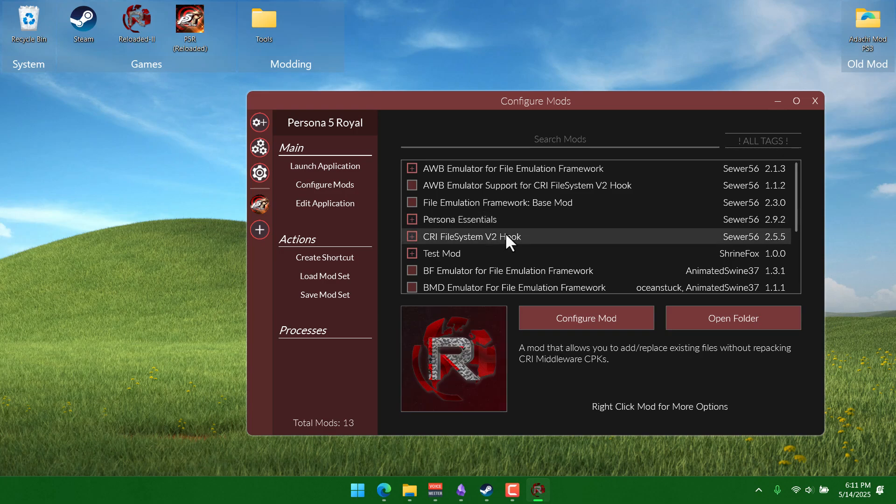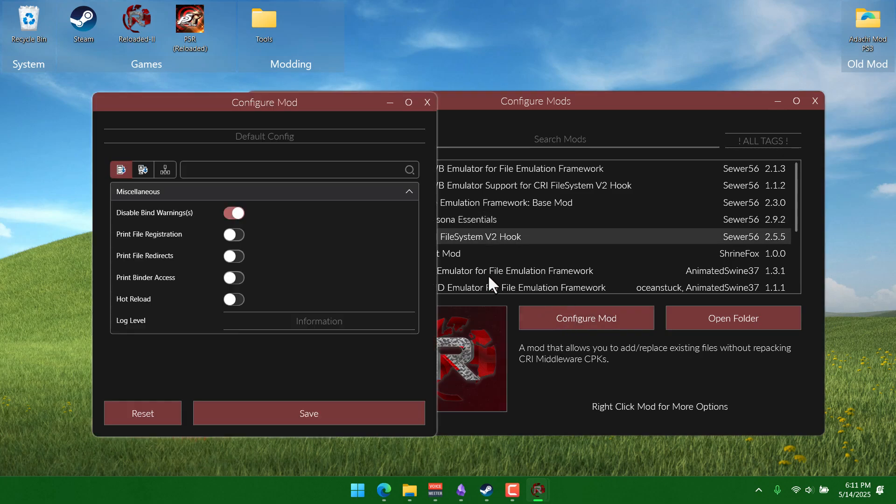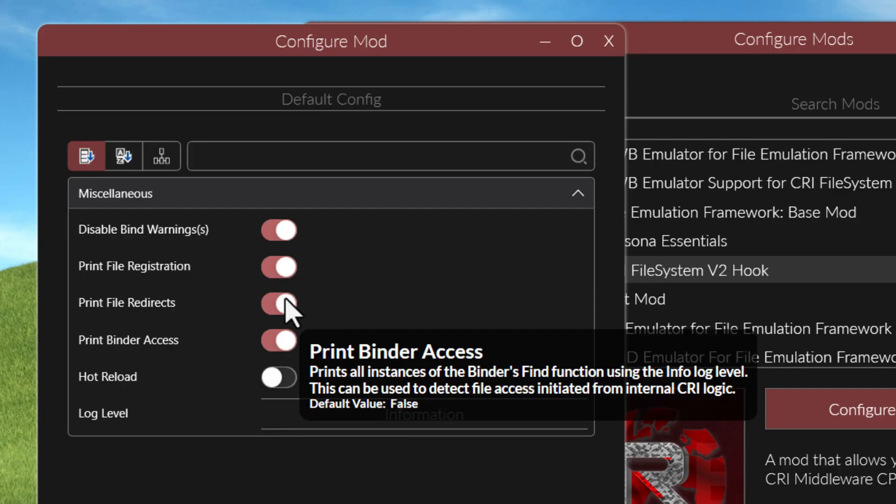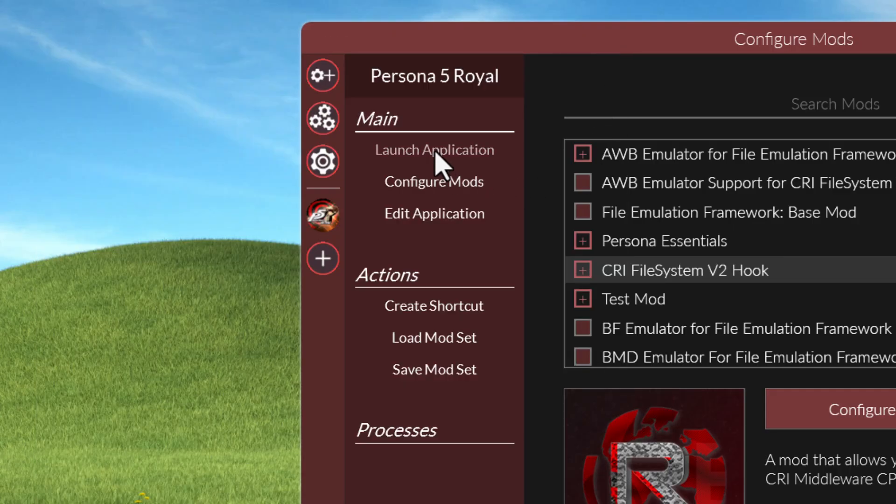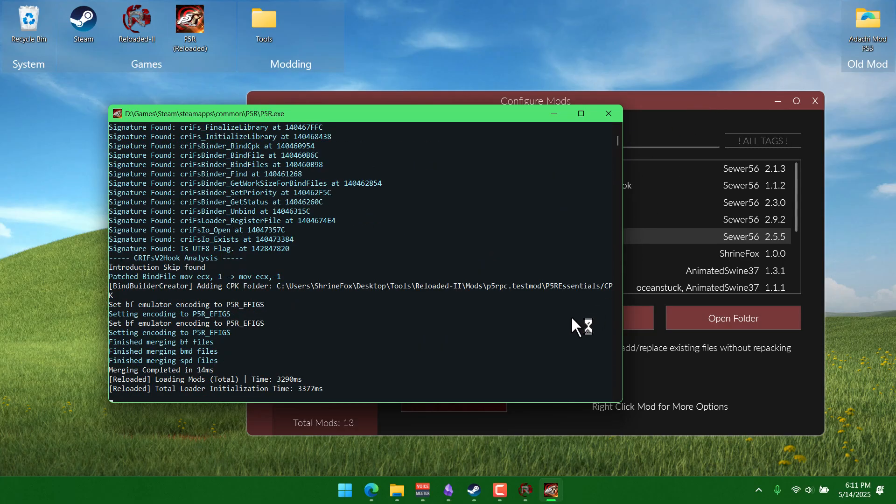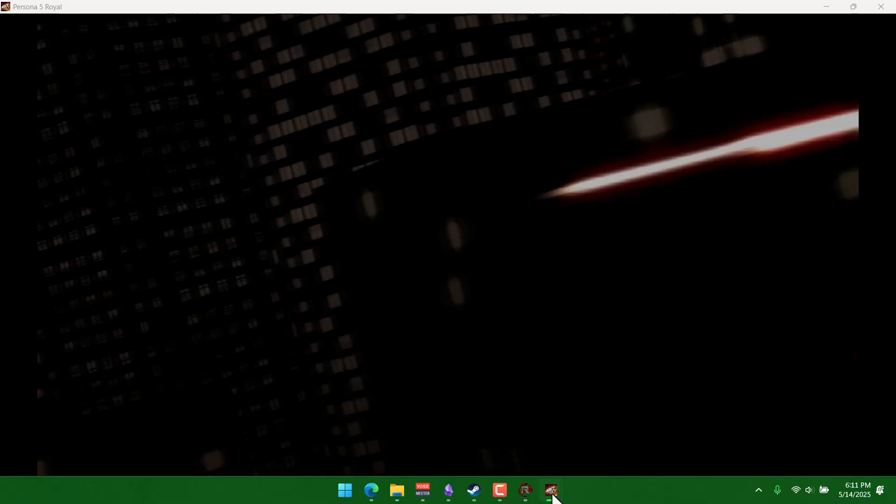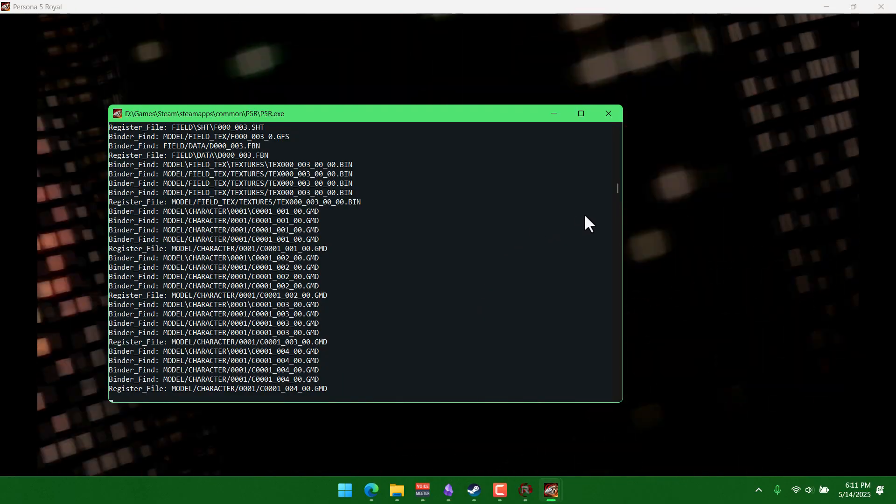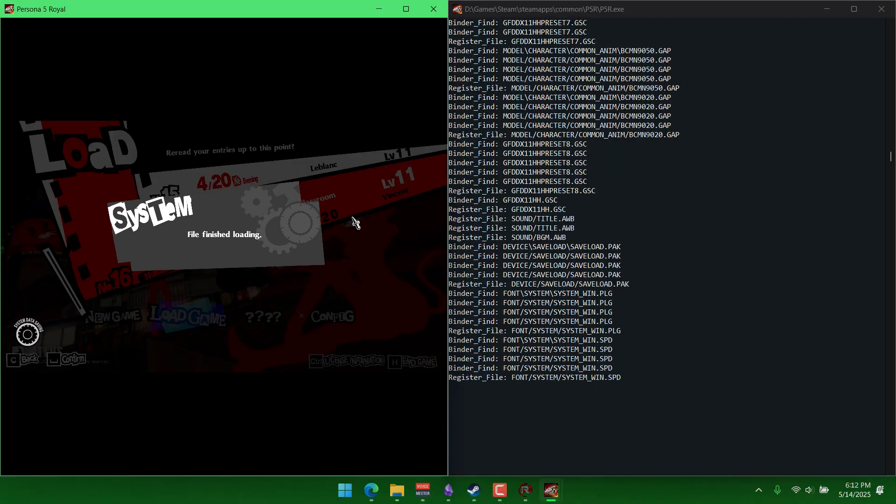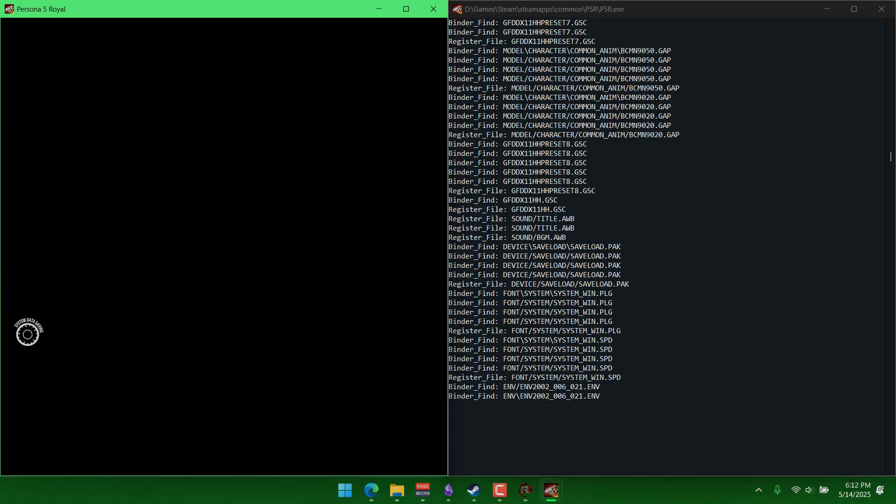Another thing that might help you out is if you go to this cry file system v2 hook mod here and you choose configure mod, you can enable all of these little check boxes. When you launch the game again and you look at that other window that pops up with the game, it's gonna list all of the files as they're being accessed. Right here when I load into the classroom, it's showing you all of the characters that are loaded, as well as like some of the school geometry and stuff like that.